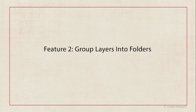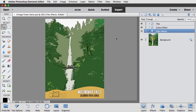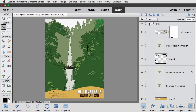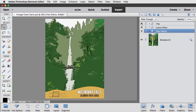My next favorite new feature is the ability to group layers into folders. I use this all the time in Photoshop, so I'm thrilled to see this capability available in Photoshop Elements. Folders keep your layers more organized. For example, I can put all the layers that pertain to the title in one folder that I can hide, reveal, or move as a unit. It's a very useful feature that you may end up using more than any of the others.